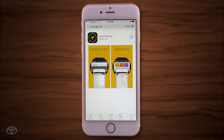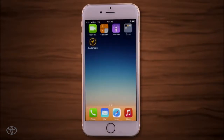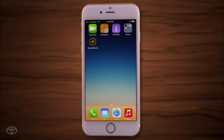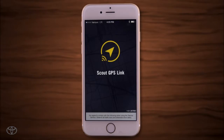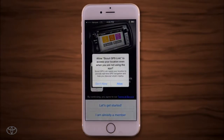Be sure to allow the app access to your location to use it in your vehicle. Once you've downloaded the app, Intune will recognize it and display the Scout GPS Link app on your phone. You'll need to initialize the app on your phone — open the Scout GPS Link app, allow access to your location, then touch Let's Get Started.